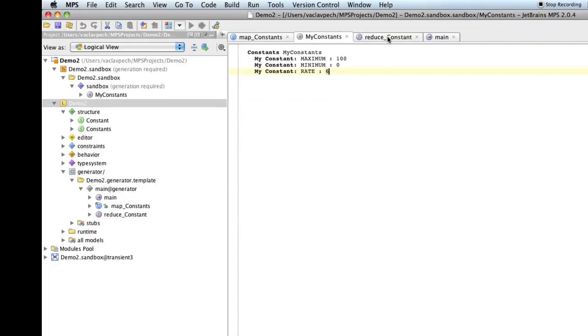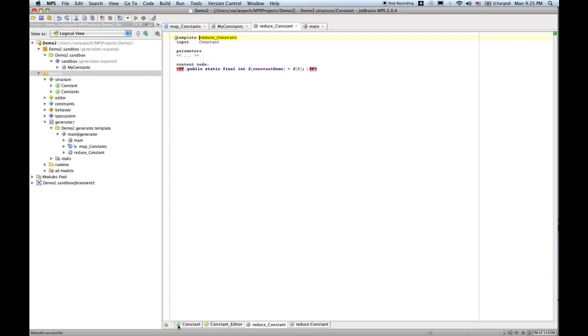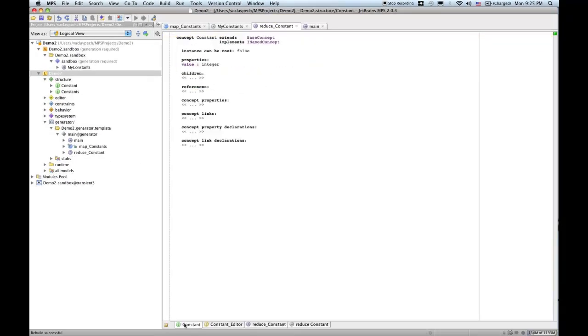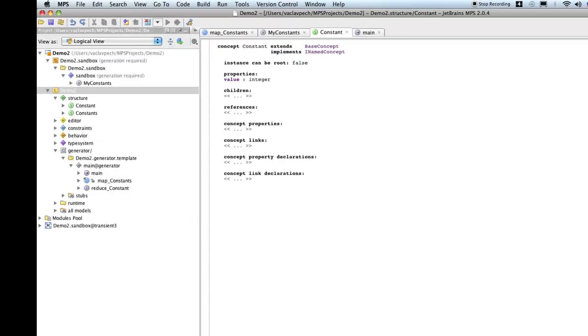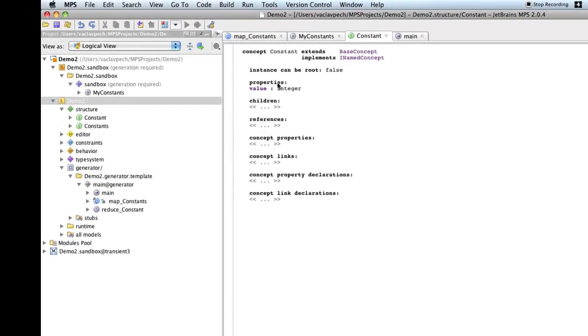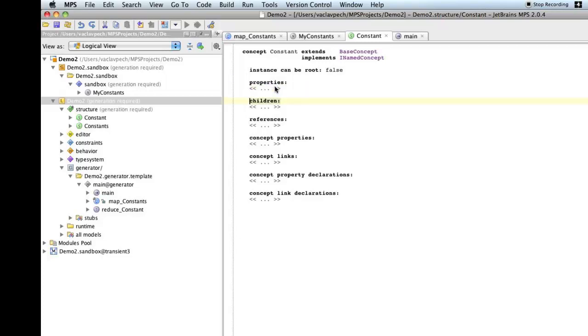Going to the constant definition, now going to the structure, we see that currently each constant has a property called value of type integer. So, here it is where we hard code, or where we restrict the values to be only integers. We obviously don't want that restriction. So, the value no longer can be a property, since we want expressions, and we want them of any type. So, we'll just remove this, and go to the children, and create a child element of type expression.